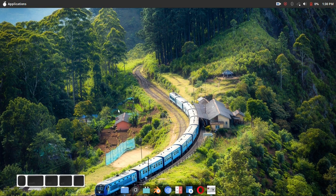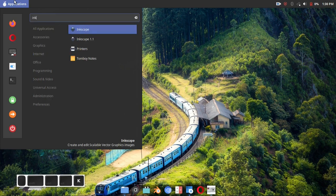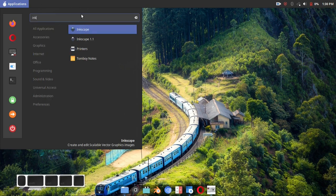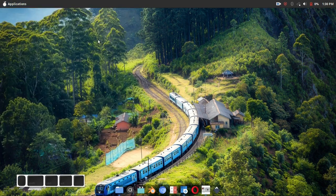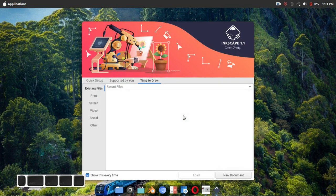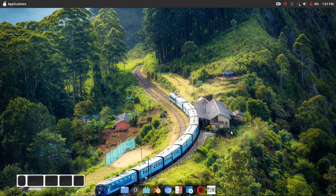Here I open Inkscape and then click new document.